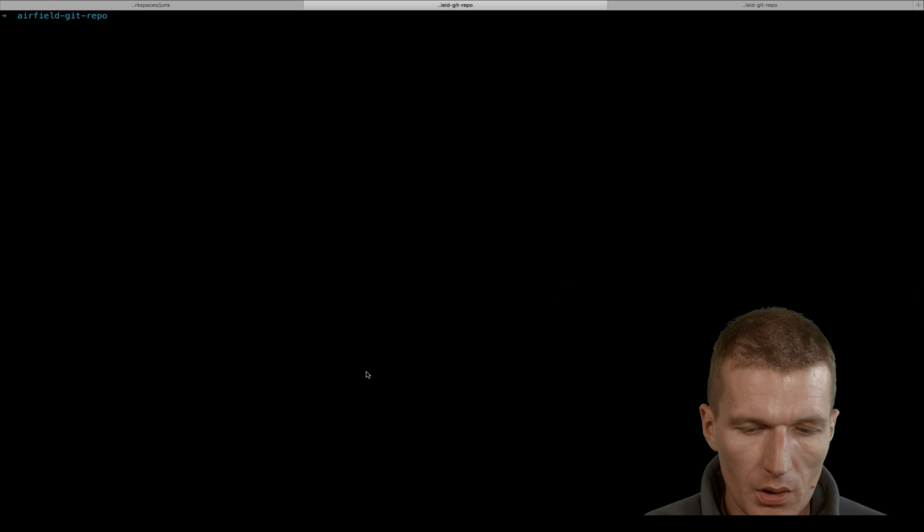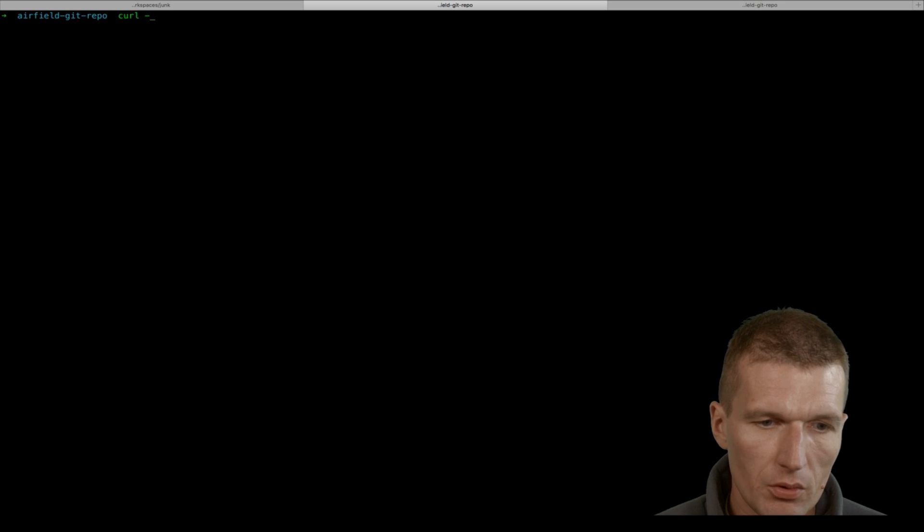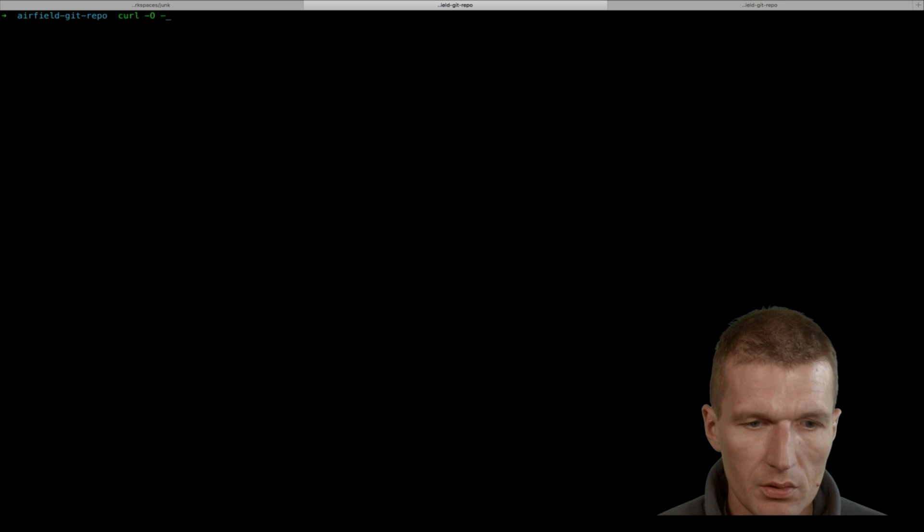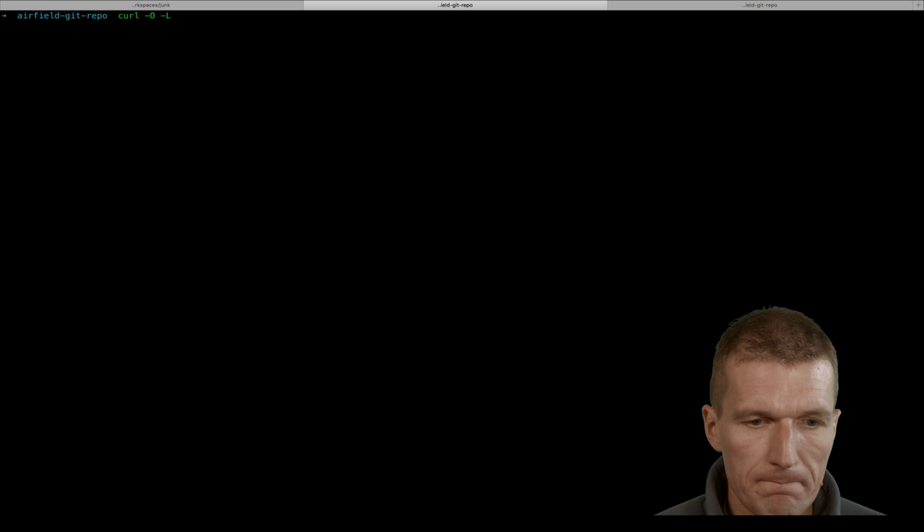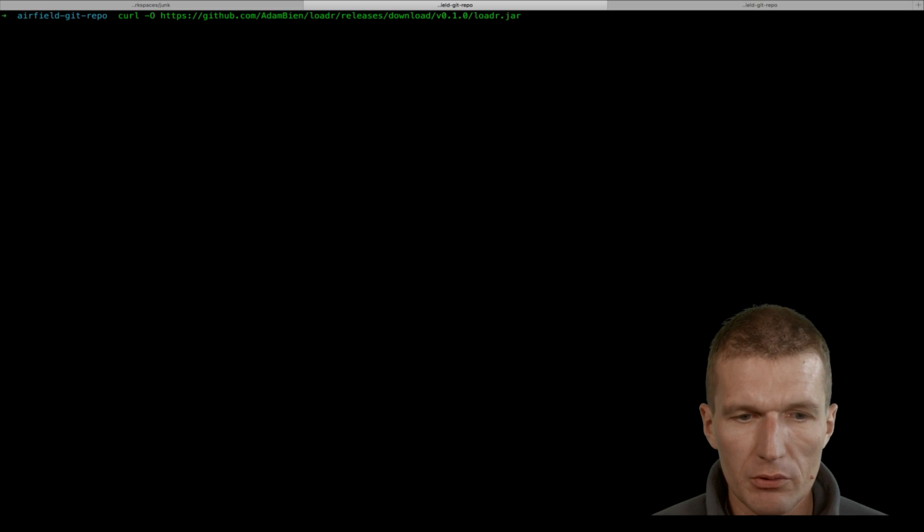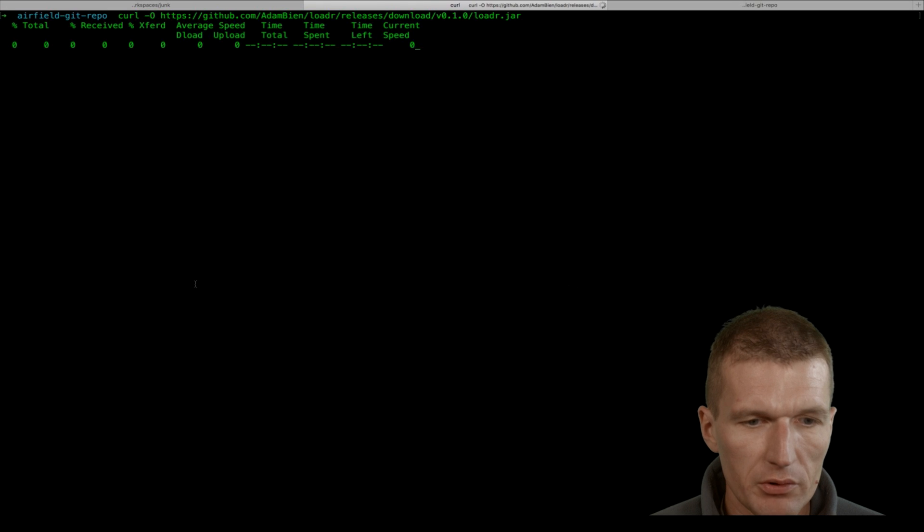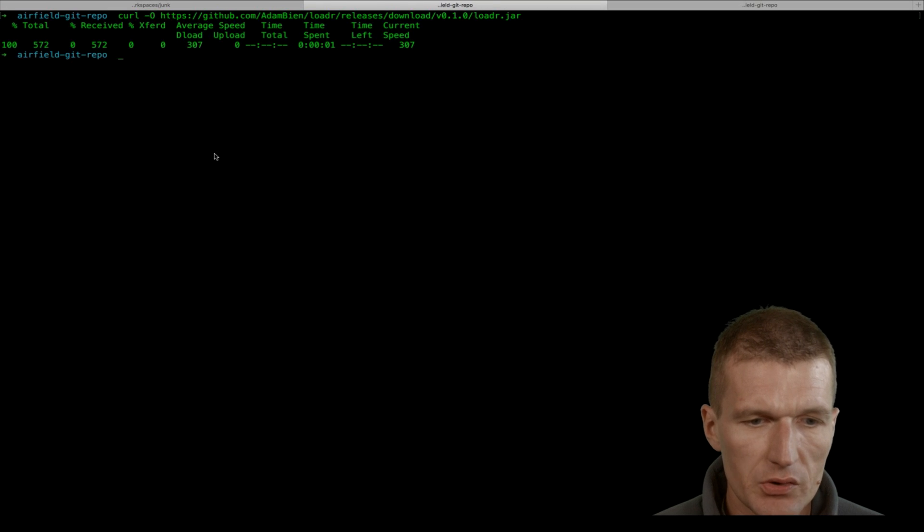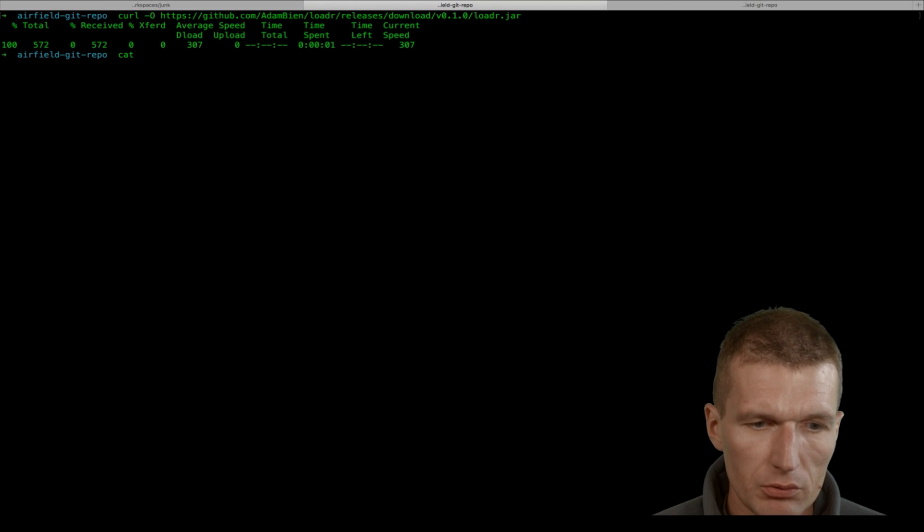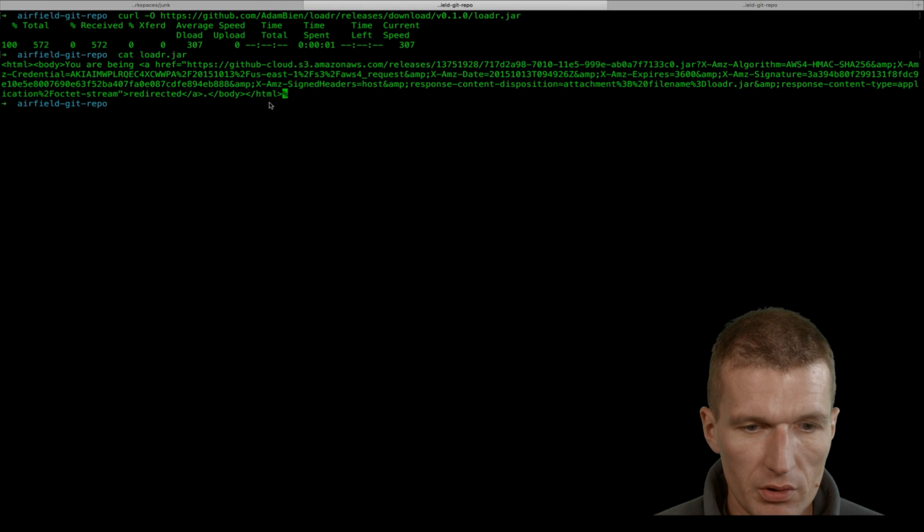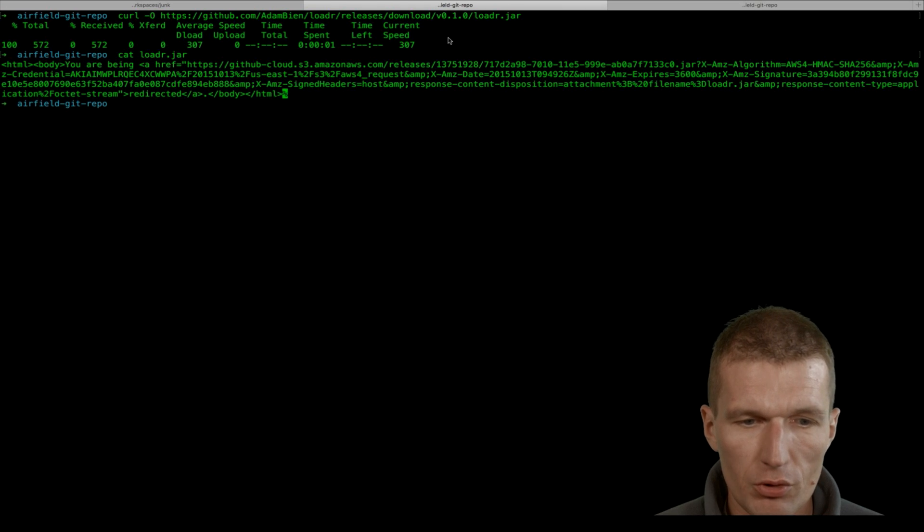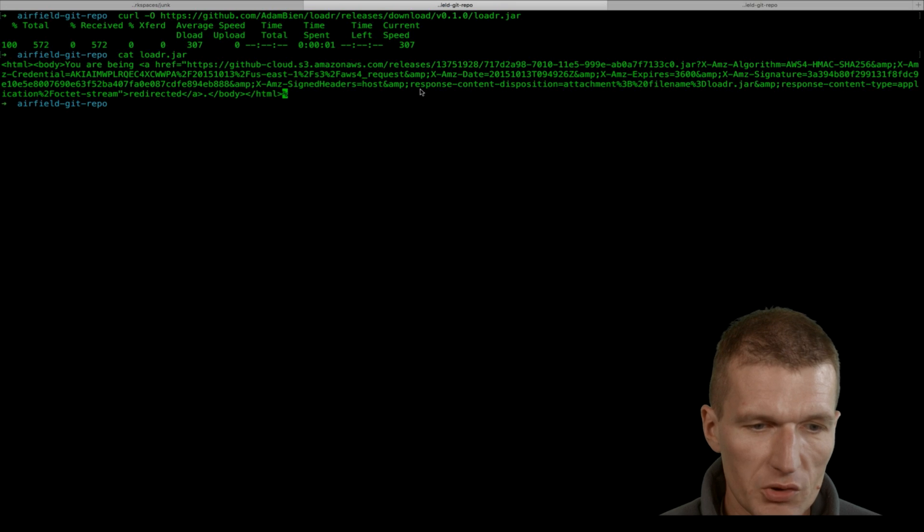What I will do is use the same command, or actually make a mistake. I would download the loader without the minus L flag. What happens behind the scenes is it will just download an HTML page. It didn't follow the links, so there's no redirect, which is of course not what you would expect.